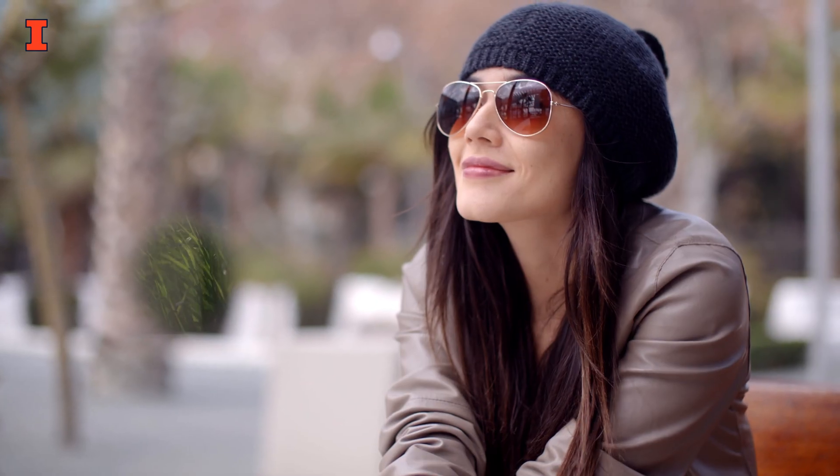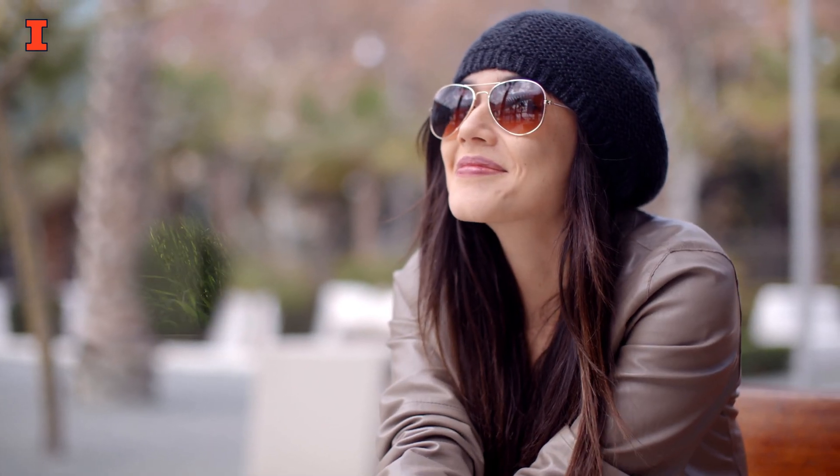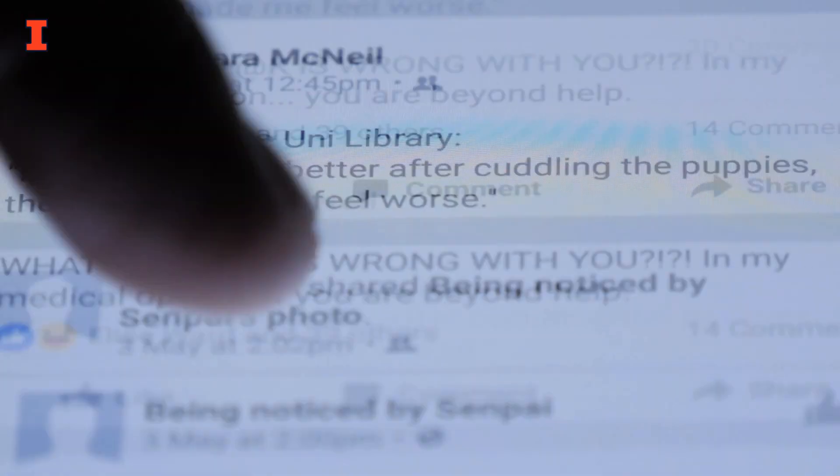Deep learning models cannot mimic the real world in every single aspect. Looking at the face images they generated, you might see some distorted background or mismatched earrings. These models are getting better and better, which makes it harder to detect.